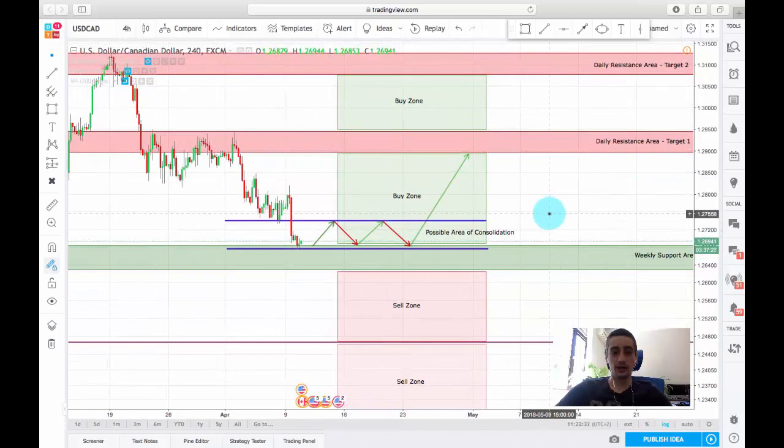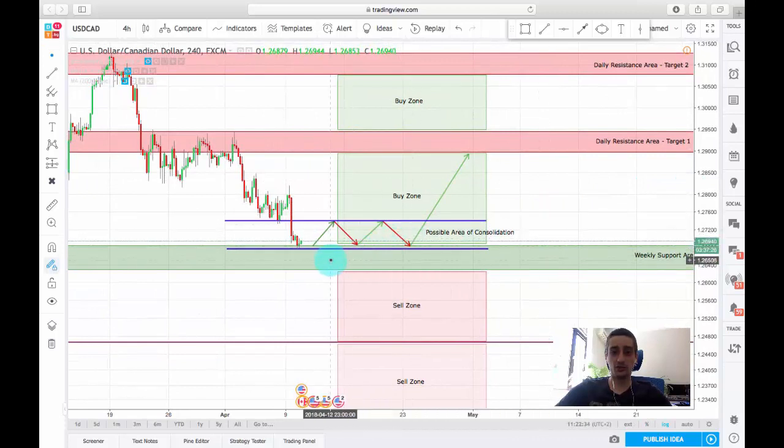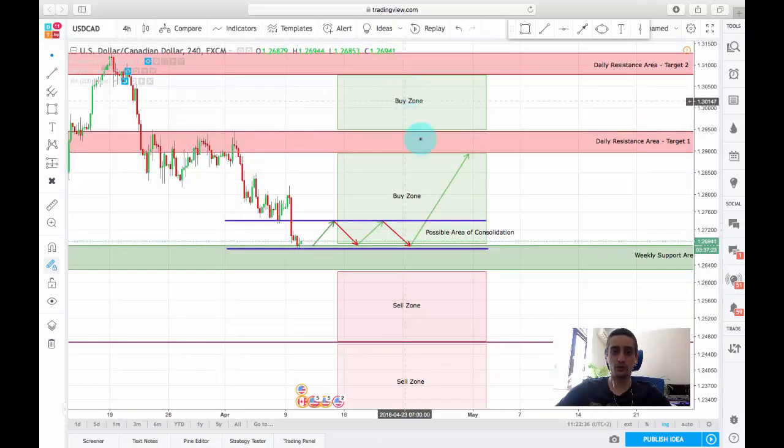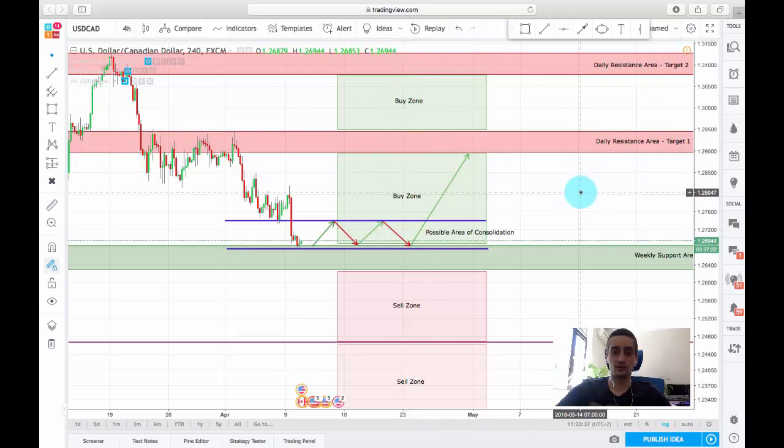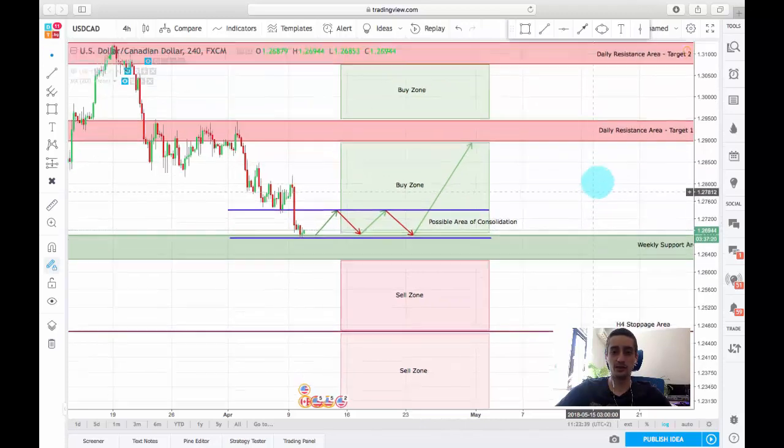My expectations are for the price to form a new and strong uptrend in the following weeks.